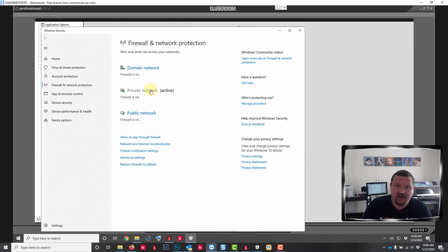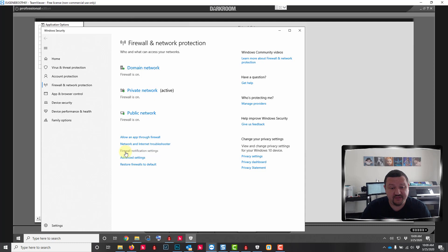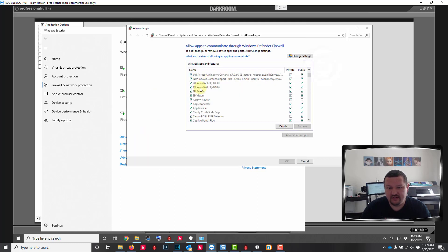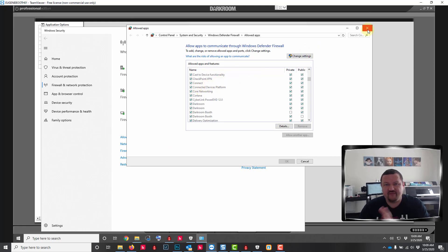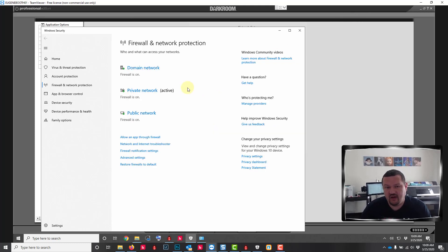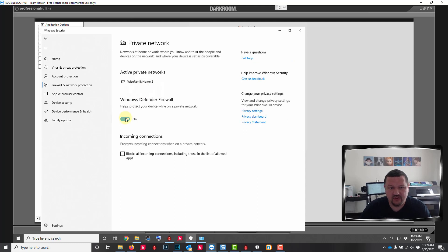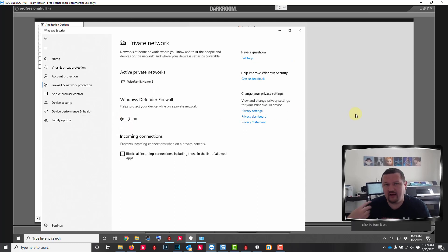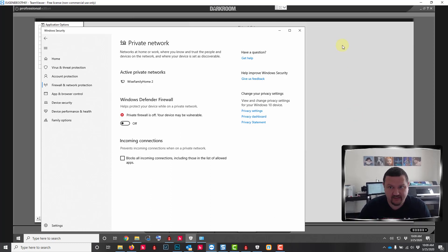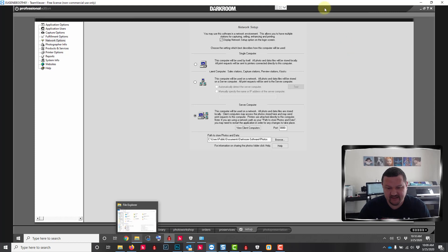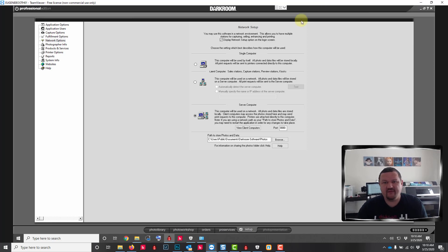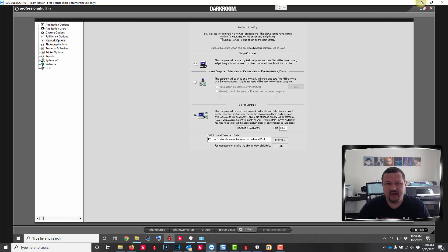For right now, just to make sure it's working properly, you can disable your firewall, set up the connection, and then turn it back on and enable the exception. I've already done that. If I go into allow apps through firewall you'll see darkroom here. If you're not familiar with this you'll want to contact your network admin. The easy way is to just disable the firewall. That will allow it to communicate. It's a little less secure but that is one way to get past this.